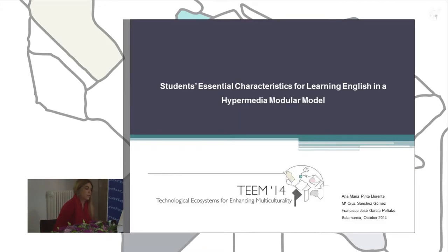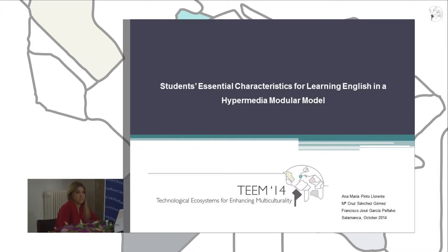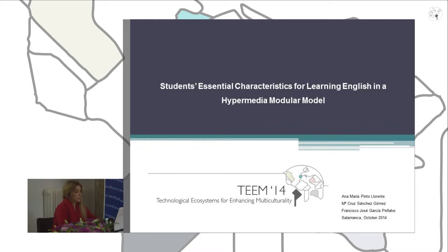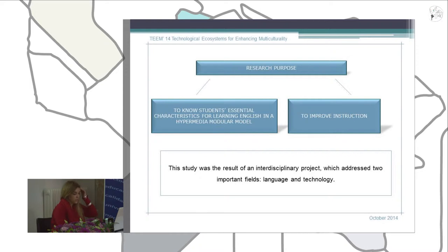Here we have another paper of communication that is based on the same study and the same research. In this case we analyze the students' essential characteristics of learning English. The research purpose is, on the one hand, to know students' essential attitudes, and on the other hand, to improve education and especially learning education.